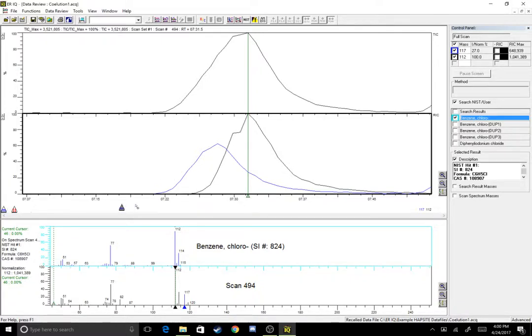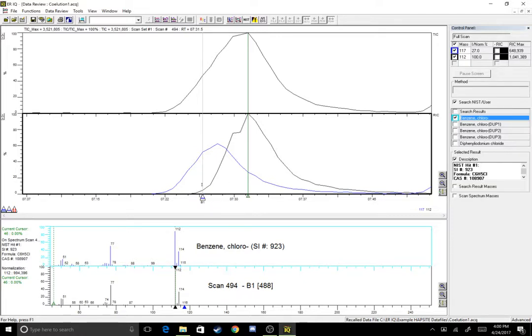So that more or less covers it for how to identify co-elution and then how to get rid of co-elution in ERIQ. Thanks guys.